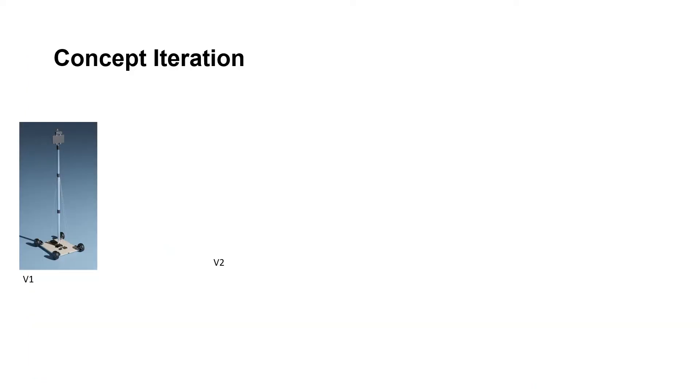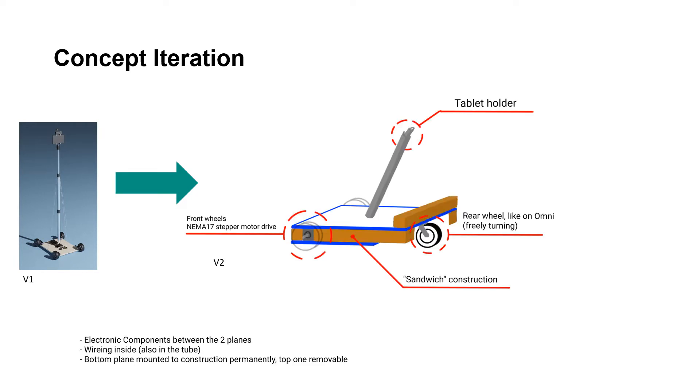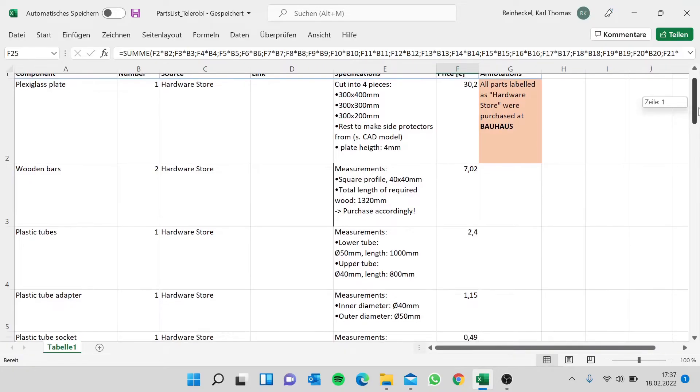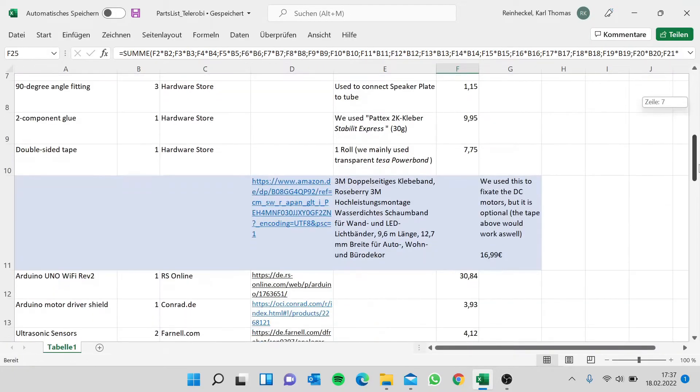Our work on the hardware began with an iteration of the previous concept design which you can see on the left, which we turned into the one you can see on the right. Our new system features increased durability and stability thanks to the sandwich structure in the bottom, is height adjustable and taller than the previous version while also remaining more cost efficient. A complete inventory of the exact parts we used is part of the instruction manual.